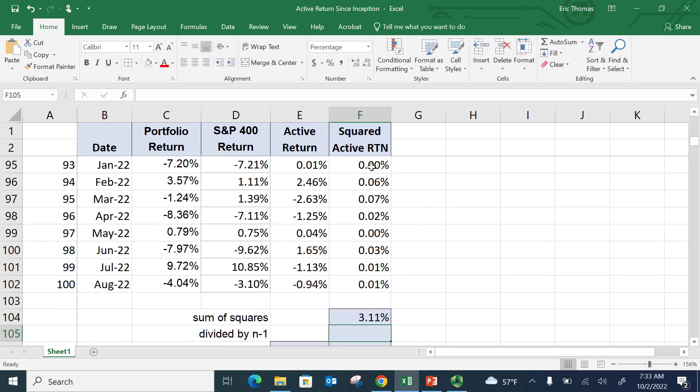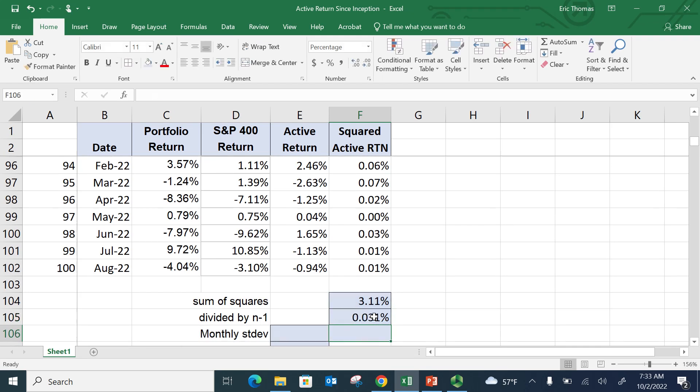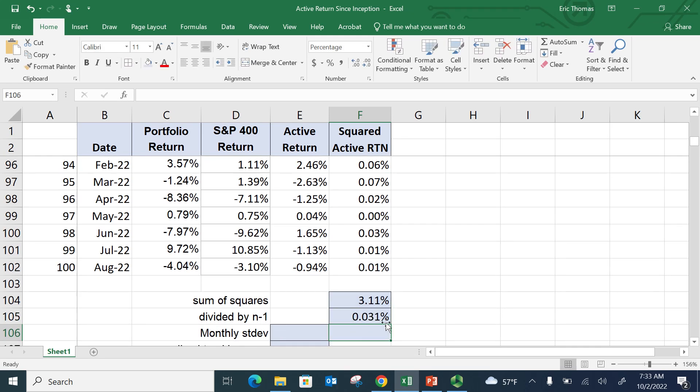And I sum up that. And that equals 3.11. Now if I divide by n minus 1, now you can see there's 100 months. So n minus 1 is simply going to be equal to 99. So I'm just going to divide that by 99. That's n minus 1.